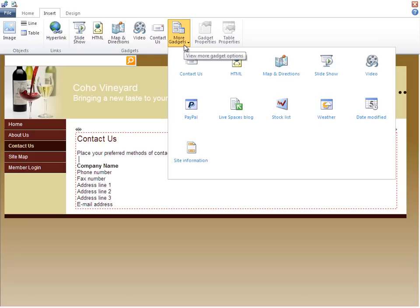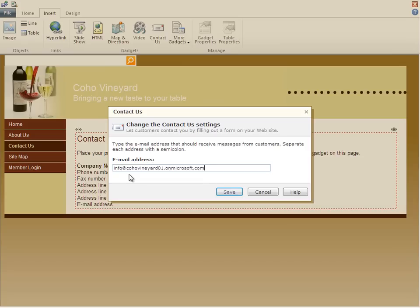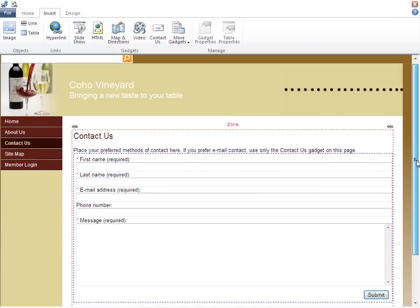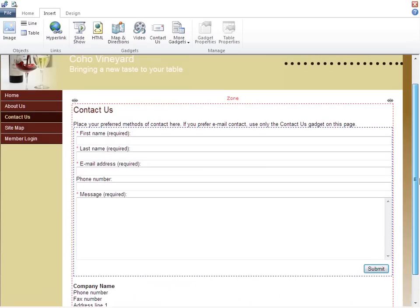For our site, I'd like to add the Contact Us gadget, so that our visitors and customers have a way to reach us on the web. In the Contact Us settings, I'll enter the email address where we want to send the customer's information. I'll use our Info email account for this. Now, when people fill out the form, their name, contact information, and question will be emailed to this account.